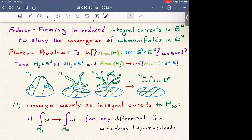They defined that the Mj's are converging weakly as integral currents to M∞, which is the flat disk, if the integration of a differential form over Mj converges to the integration of the differential form over the limit. For any differential k-form on Euclidean space — a two-form in the case of surfaces — if you test against forms and always get this convergence, then you are converging weakly as integral currents. The word 'integral' comes from integration.